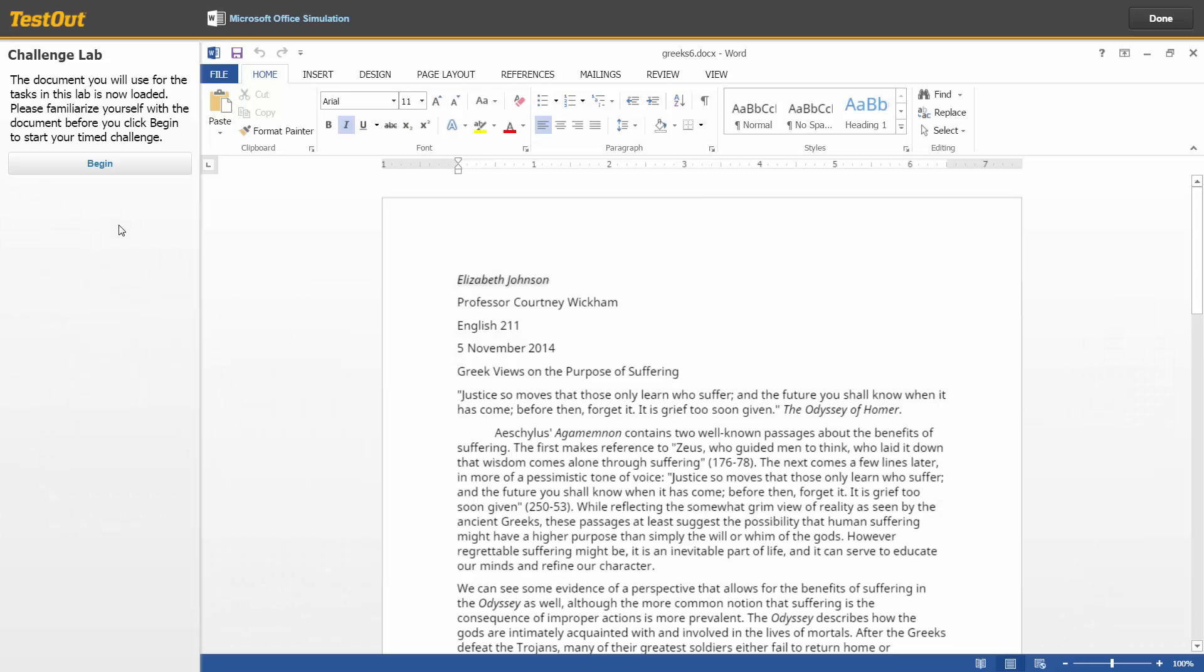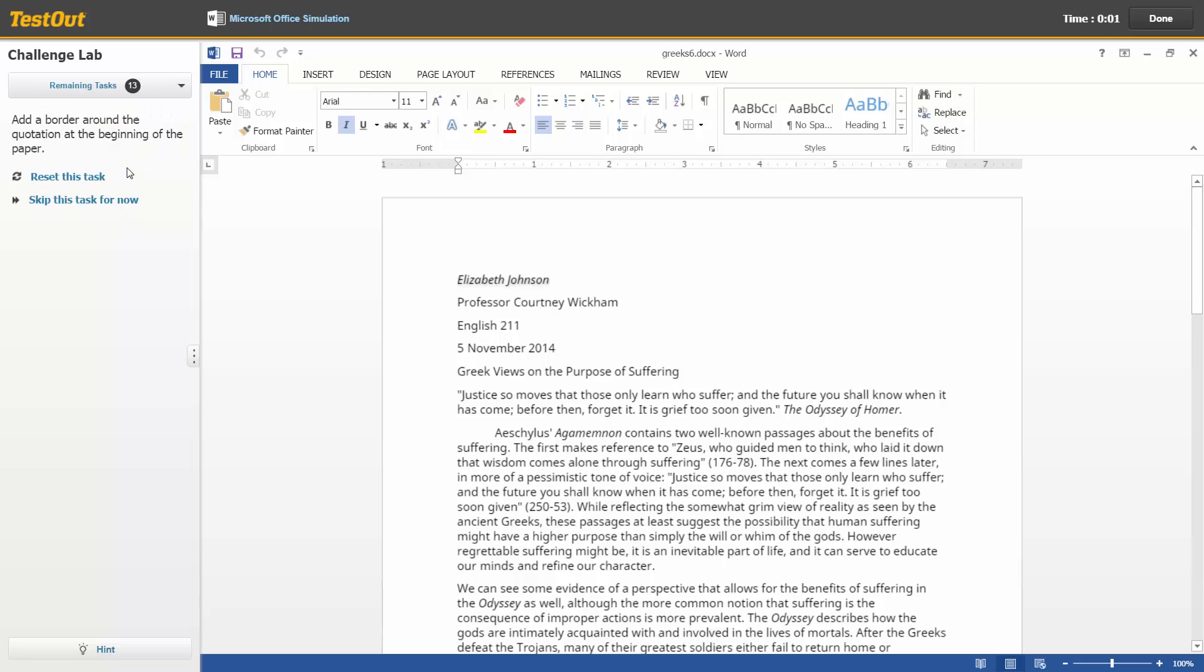Notice you are asked to familiarize yourself with the document before you click Begin. Once you begin, the timer will automatically start. Notice that there is now only one help option via the hint that's available.